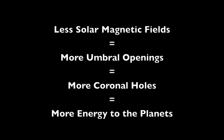In a solar system full of cycles, this breach is significant, especially because the result of less solar magnetic fields means more coronal holes, more alpha waves, and more direct energy transfer to the planets.